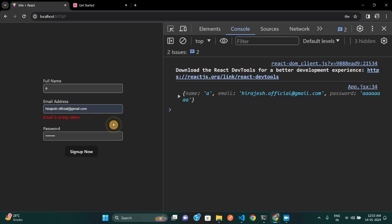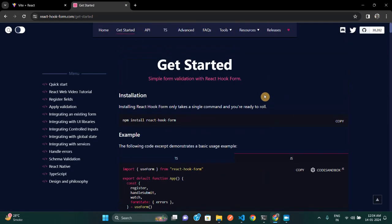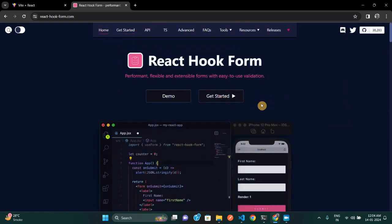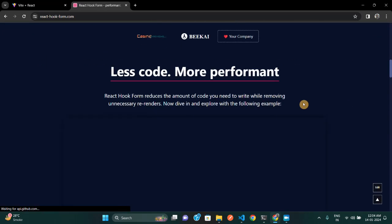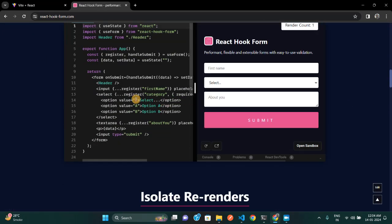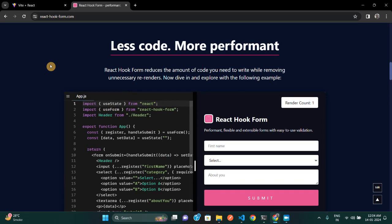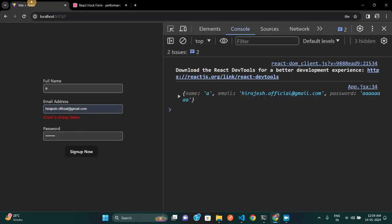I hope you liked this video. I'm sure you're going to use React Hook Form in your next project if you're dealing with a lot of forms. I suggest using this library because it is quite performant — it won't add any burden to your project and will enhance your code quality, helping you scale your forms elegantly. If you like this video, please hit the like button and subscribe — it motivates me to make more such videos. See you in the next one!